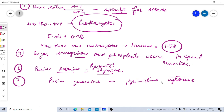These are the key points from Erwin Chargaff's rules in the derivation of DNA structure. I hope this is very clear to you. In the next video we will discuss the James Watson and Francis Crick model — the DNA double helix model and its features, which is also very important. Thank you so much for watching; please subscribe for more upcoming videos.